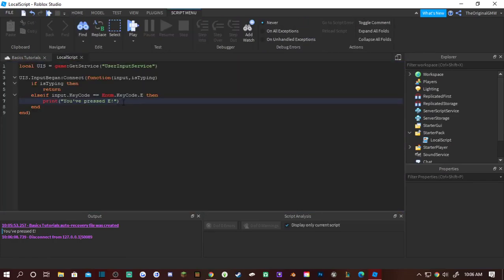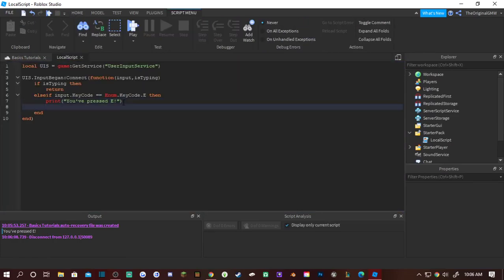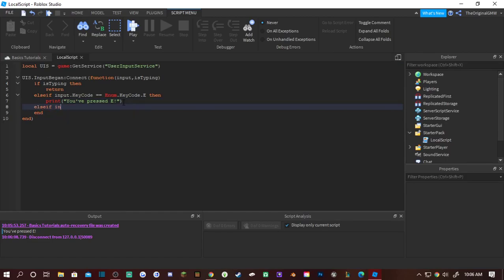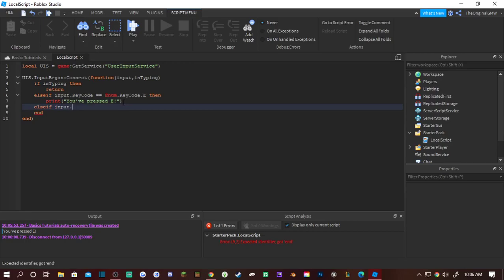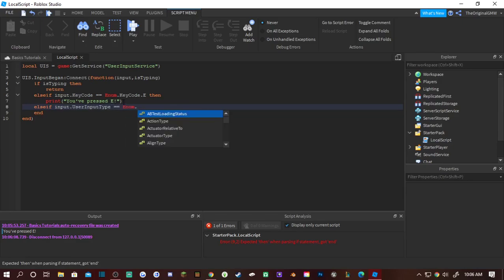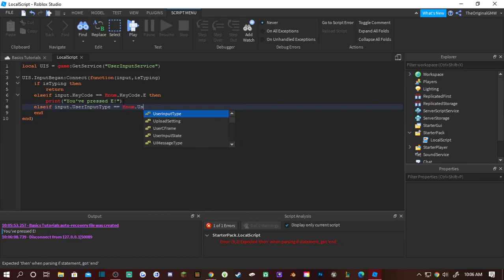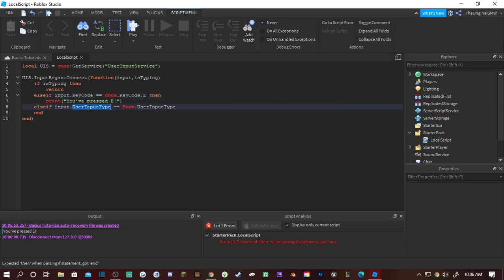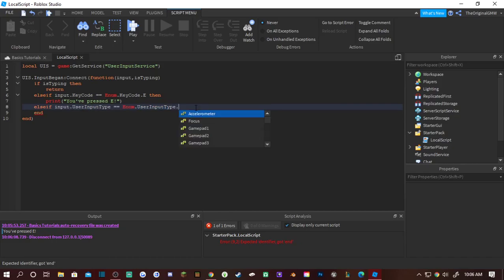So now we can do mouse. Else if input... Now since mouse is not a key code we have to use user input type. And then we gotta do enum dot user input type. You see that pattern here? Dot key code dot key code, user input type user input type. You have to keep those consistent.